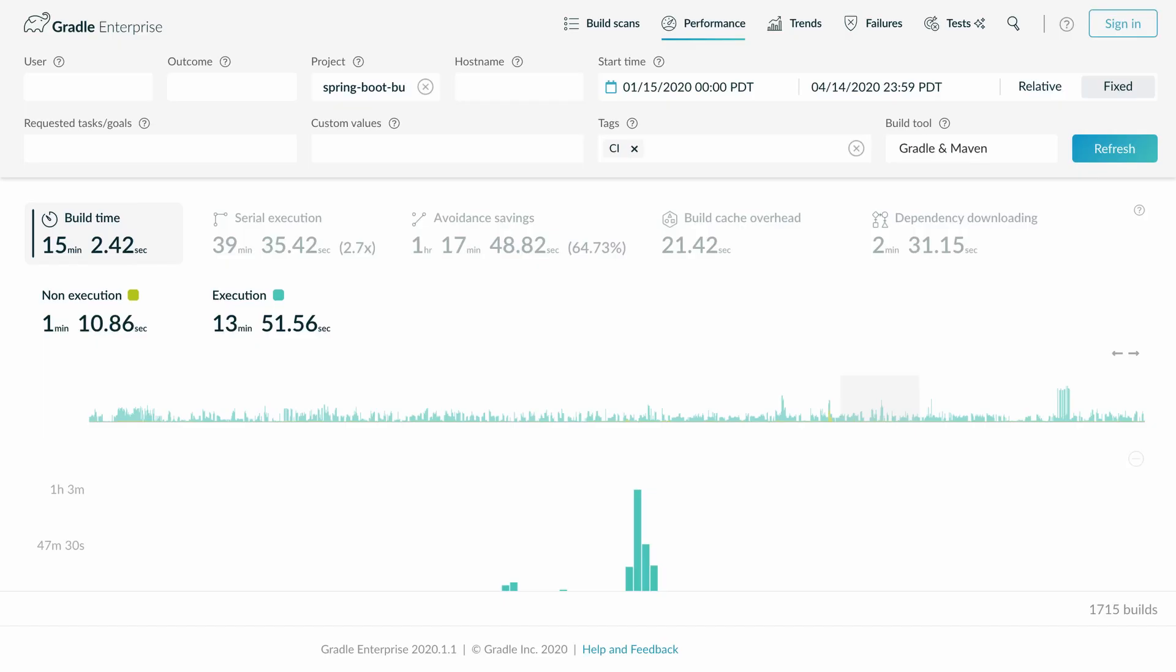Build scans provide you with a detailed breakdown of the caching activities per build. Here is the Gradle Enterprise Performance Dashboard for the Spring Boot Build.